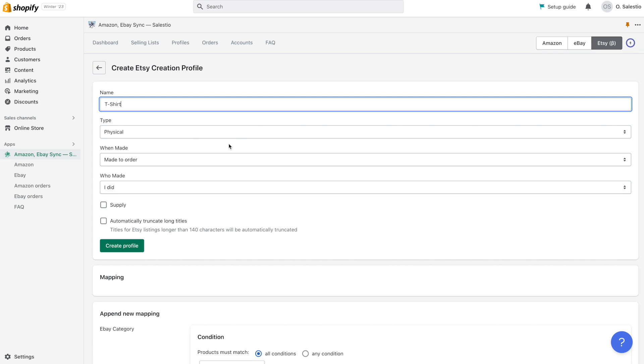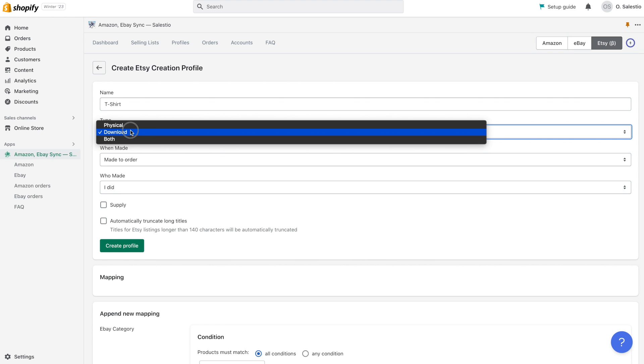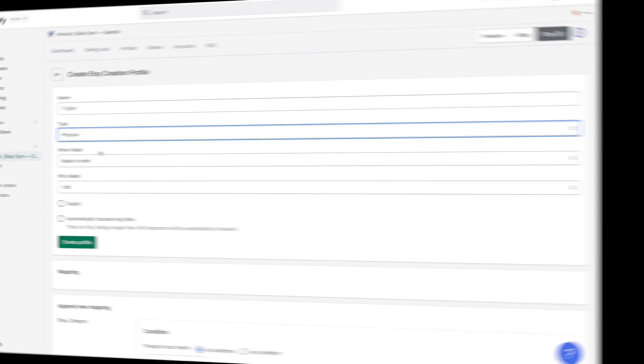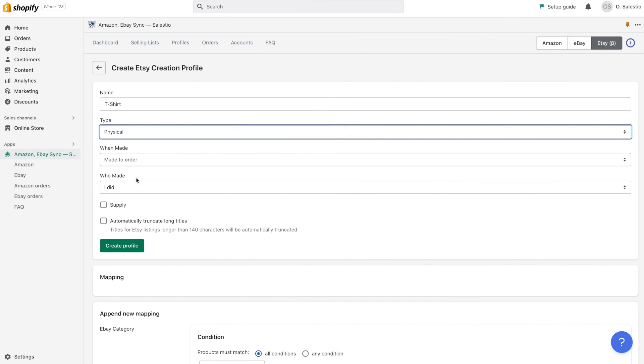First, in the creation profile, you need to set a name for it that will be displayed inside Celestio. Then, you need to set what type of products you are selling: digital products with only download options, physical products that require shipping, or both. If the item will be shipped to the buyer and there will also be download options, you should select both.